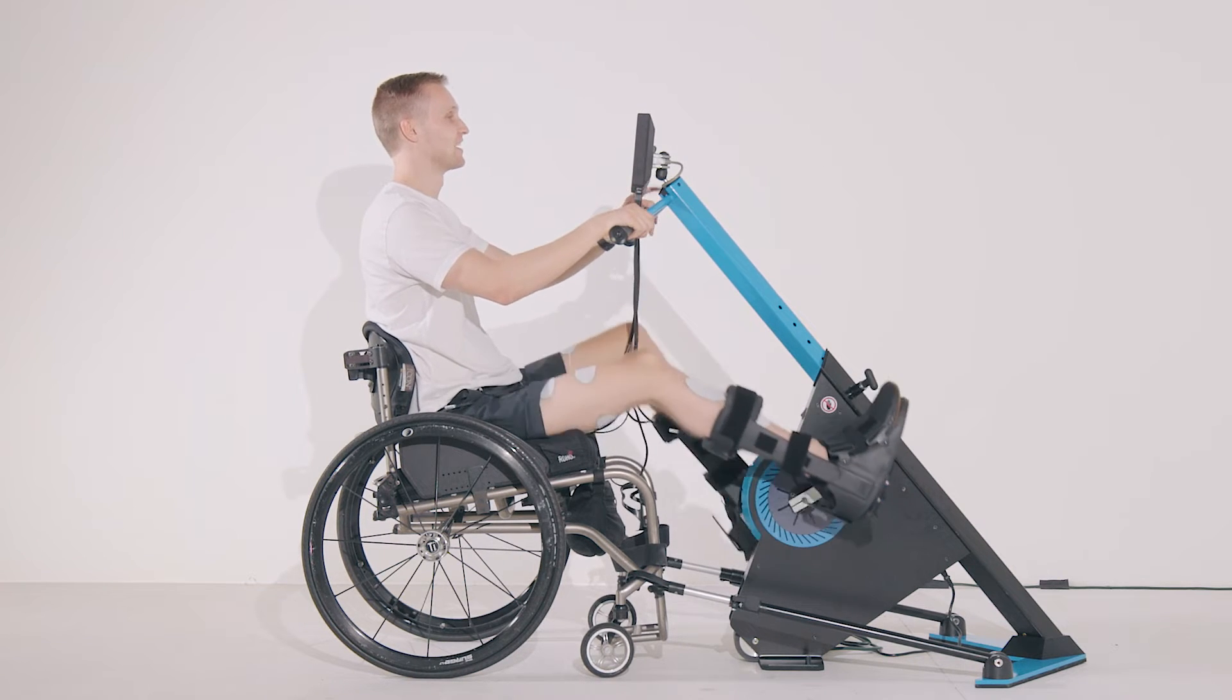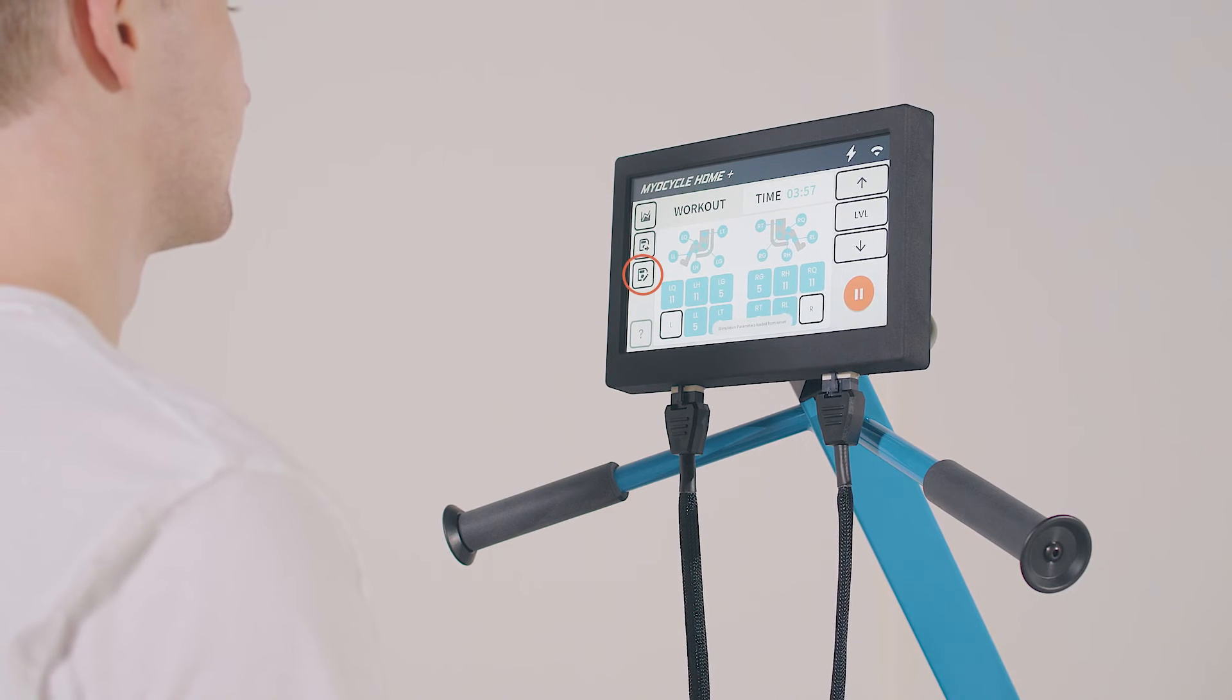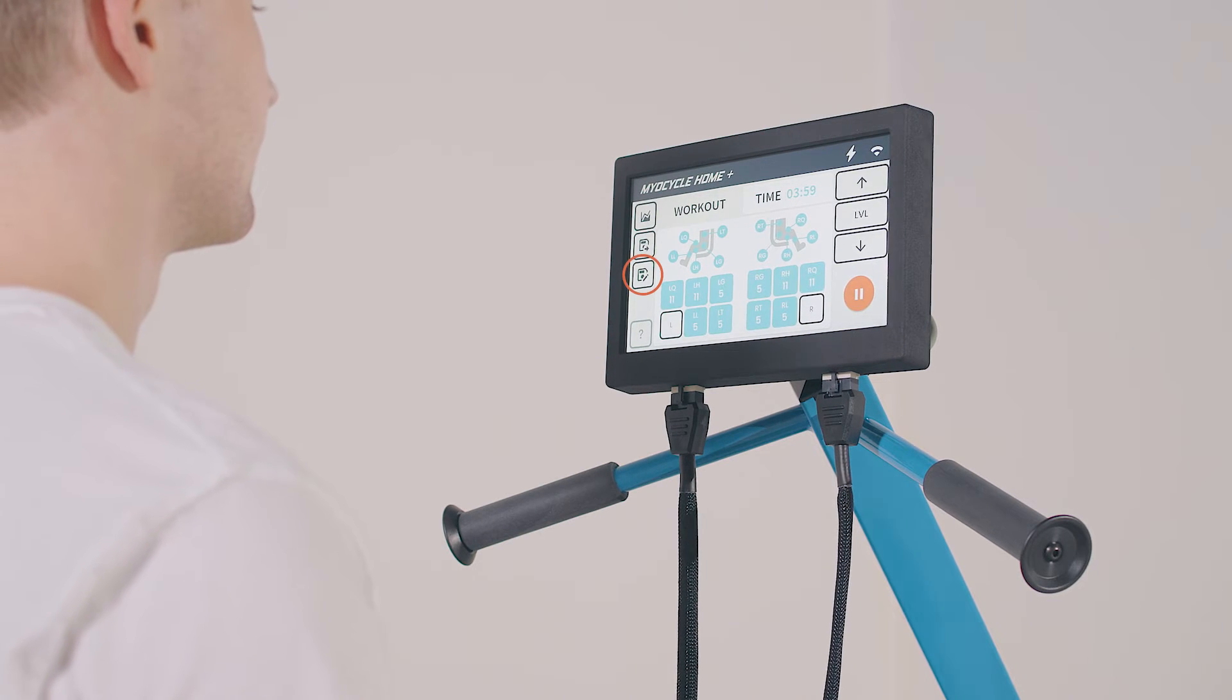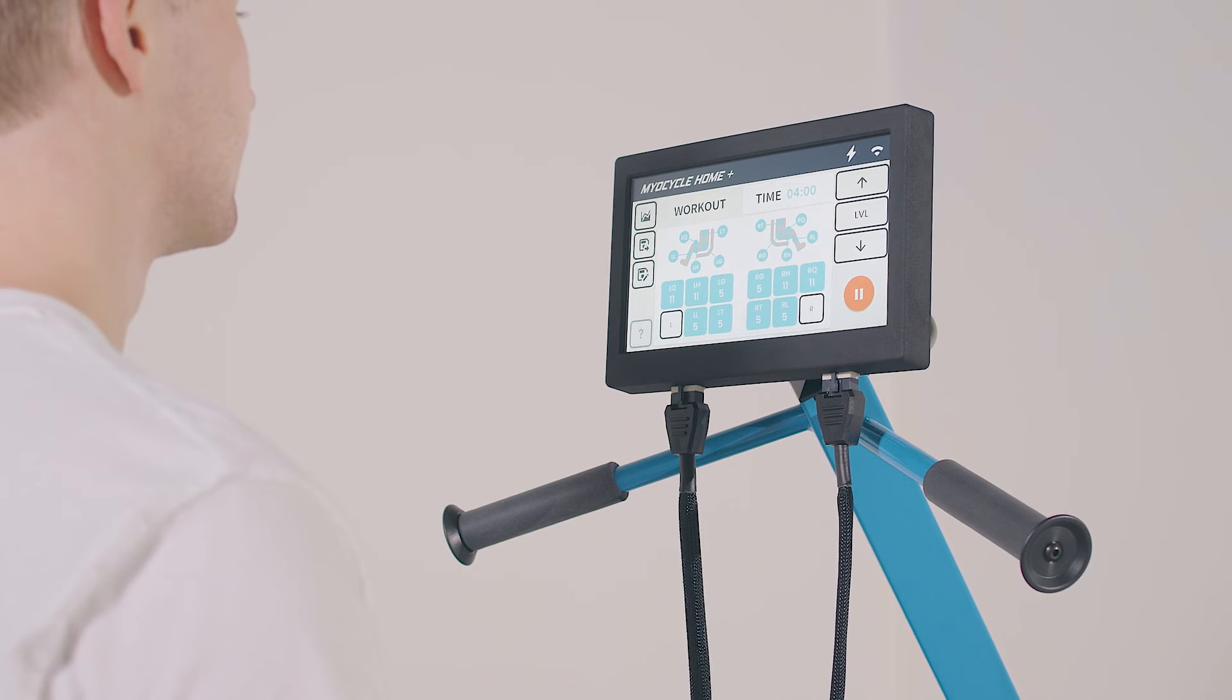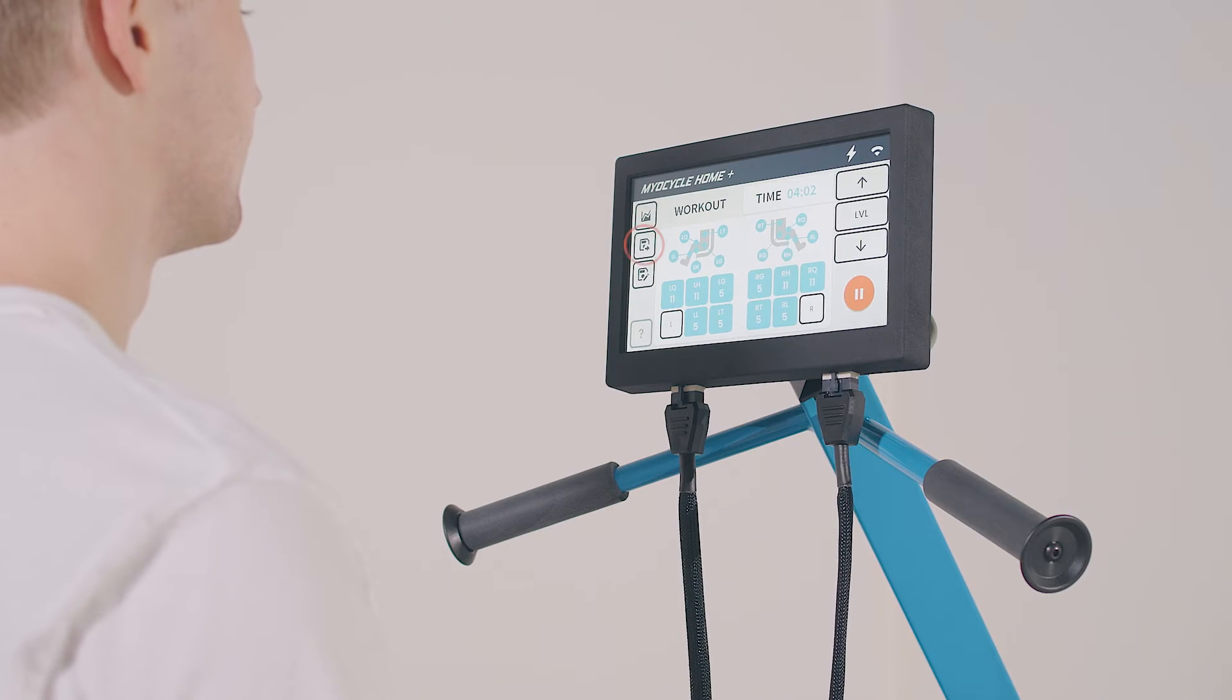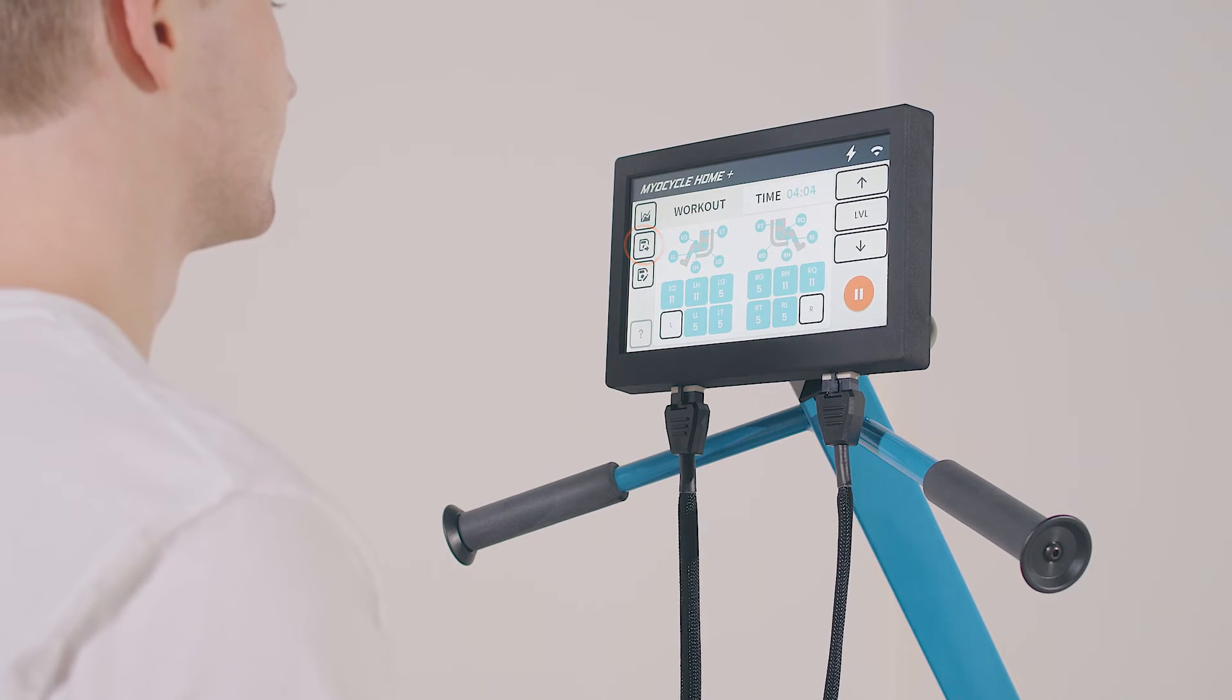The myocycle also features a preset function that allows you to save the current stimulation settings by tapping the floppy disk with pin button. Later, if you change the settings and want to revert back, or when you start your next session, you can easily load your presets anytime by tapping the floppy disk with arrow button. This will set all the channels to the stimulation settings stored in your presets.